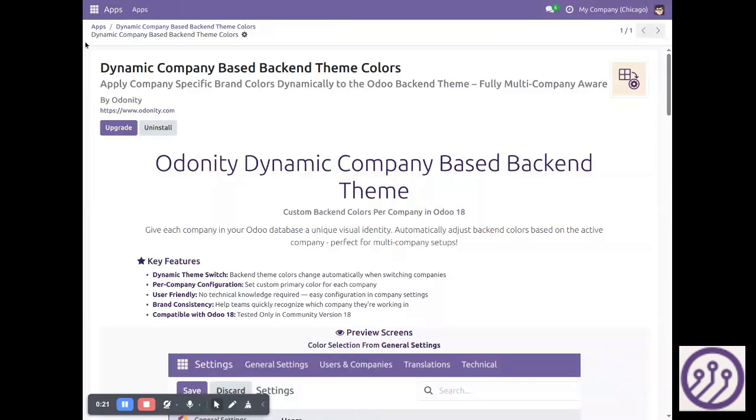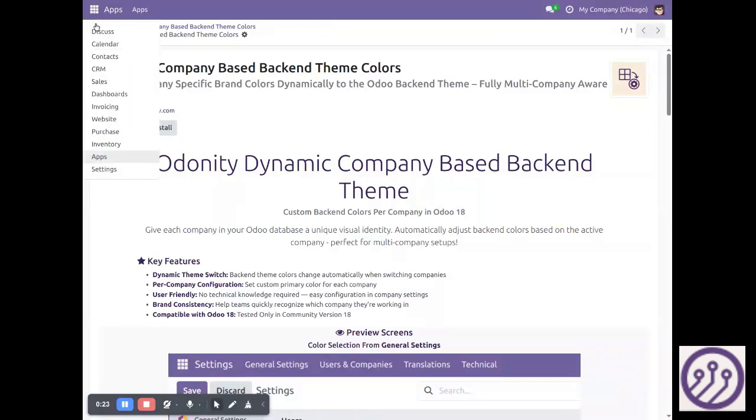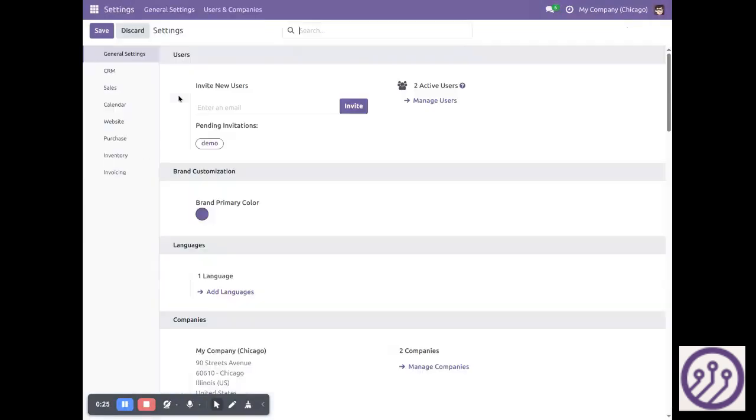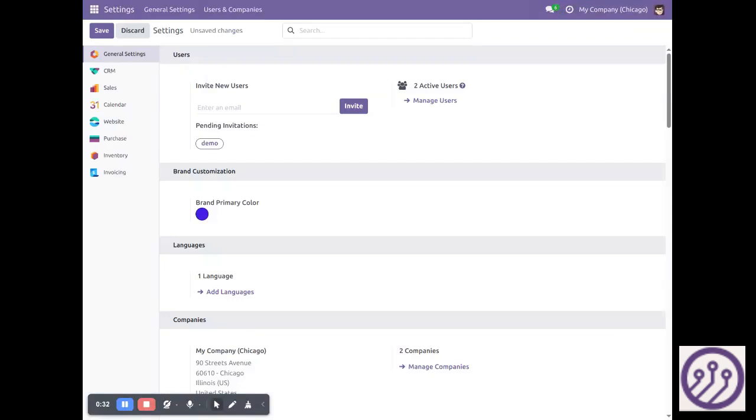We need to install the application and then go to the settings where we can set the colors for this company.